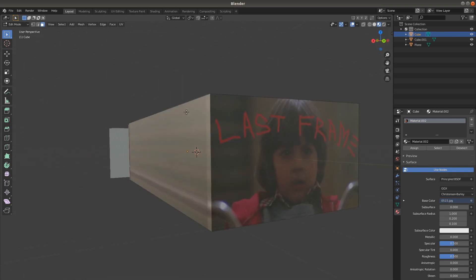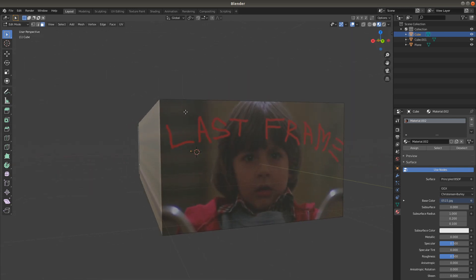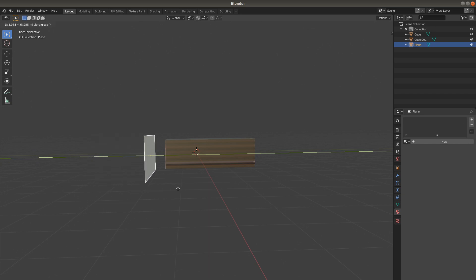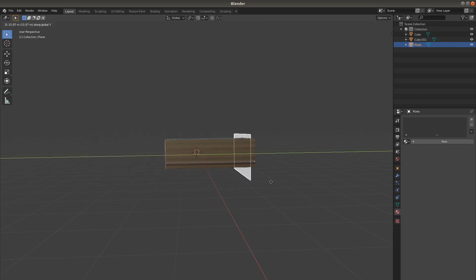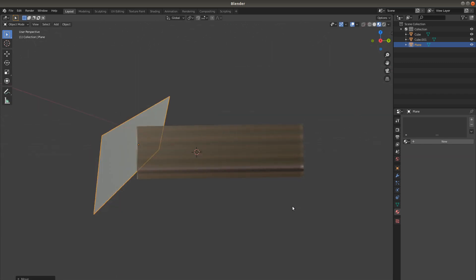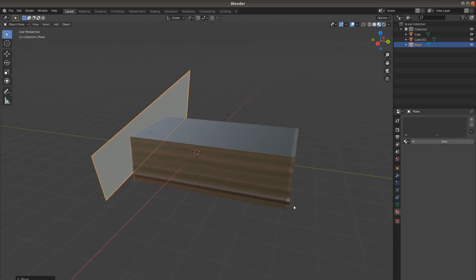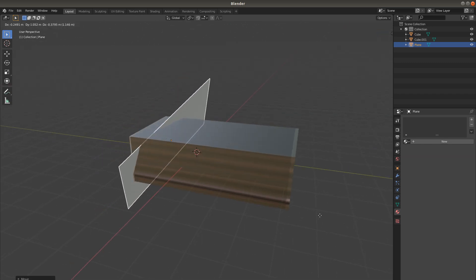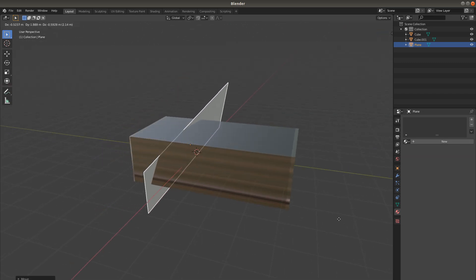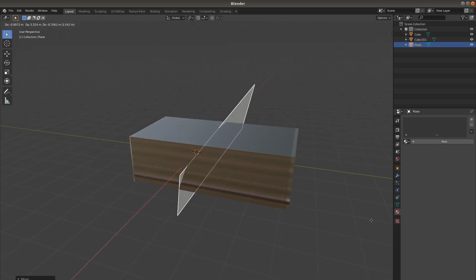And normally we view video by moving along like this. But what if we instead move like this? Let's see how that looks.